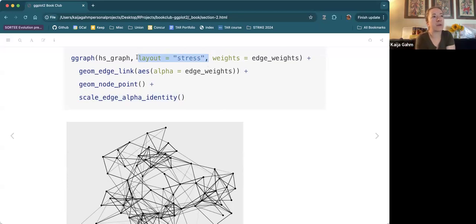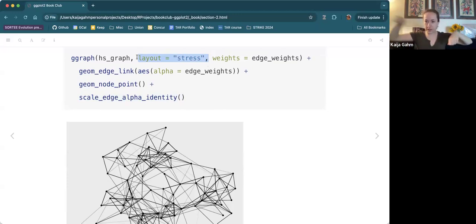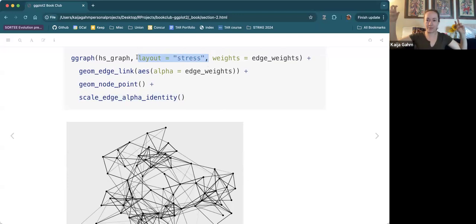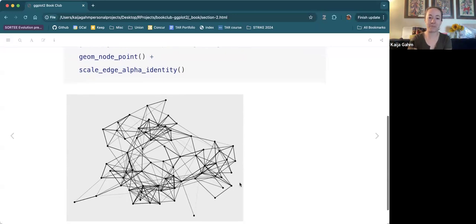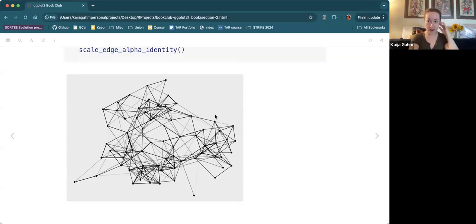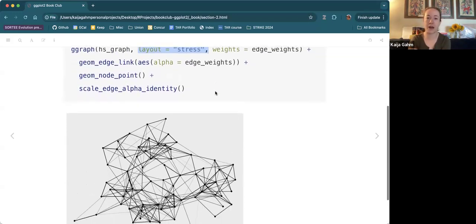We can get more complicated. In this example, we take our high school graph, activate the edges, and add some random edge weights — these don't mean anything, they're just random numbers. I wanted to show an example of actually making the edge weights understood as weights and scaling the alpha of those edges based on the edge weight itself. So now we see some edges being darker than others. We've also specified a different layout: layout = 'stress'. The stress layout is like if you imagine the edges are springs — areas with more springs pull tighter and areas with fewer springs branch out. Be glad you don't have to figure this out manually.